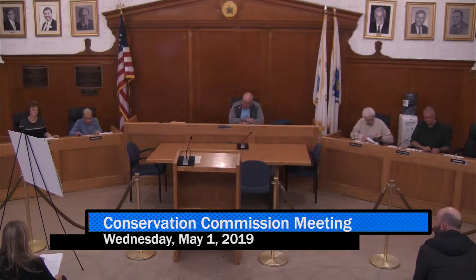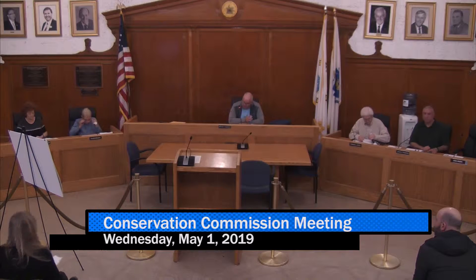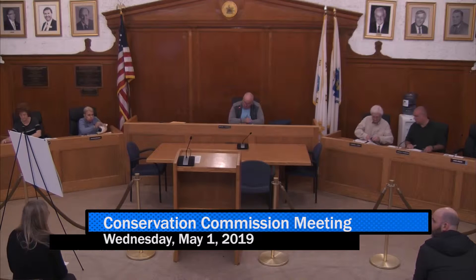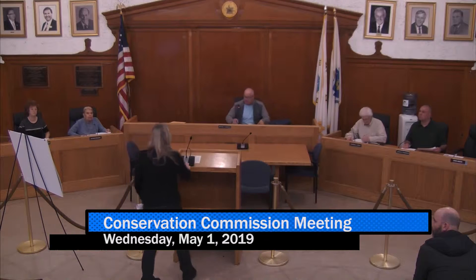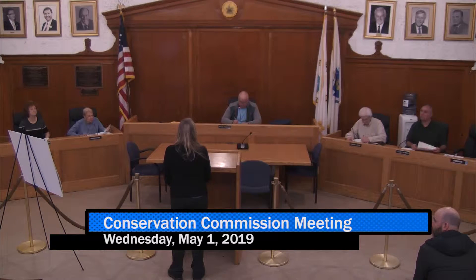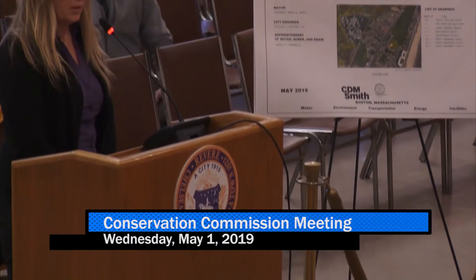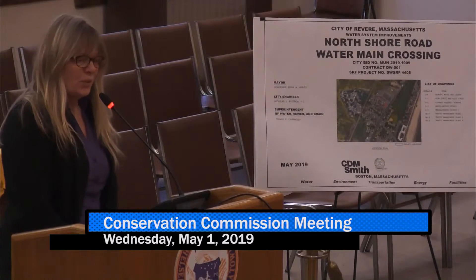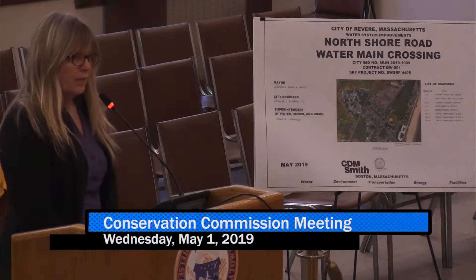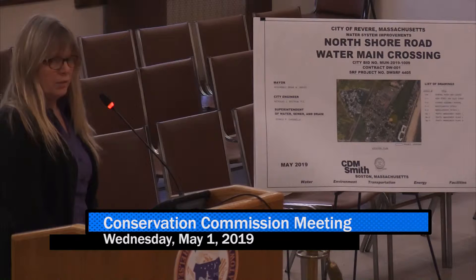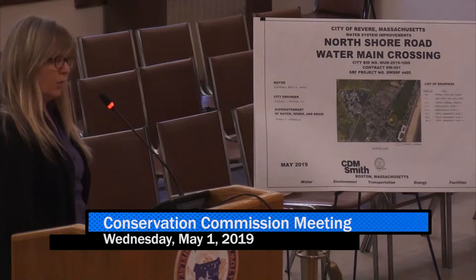First item is public meeting RDA, CDM Smith, Oak Island water main improvement — first phase of project, replacing a six-inch current water main with a new eight-inch water main. Come on up. Name and address for the record, please. Magdalena Lovestad, CDM Smith, 75 State Street, Suite 701, Boston, Mass, 02109. I'm representing the city of Revere. I'm here to present the proposed phase one of the North Shore water main crossing project.